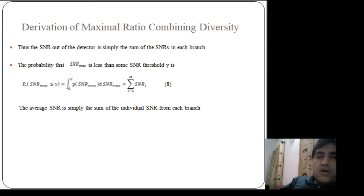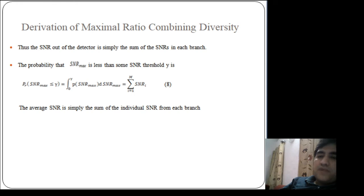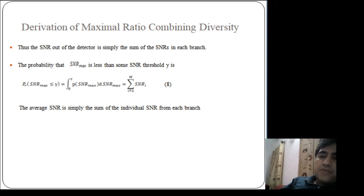The probability that the maximum signal-to-noise ratio will be less than the required threshold value at the receiver is given by: P(SNR_max ≤ threshold) = integral from 0 to threshold of the PDF of SNR_max with respect to SNR_max. Integration is replaced by summation, meaning the average signal-to-noise ratio in maximum ratio combining is simply the sum of the individual signal-to-noise ratios from each branch.